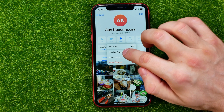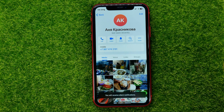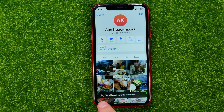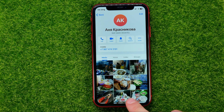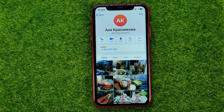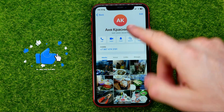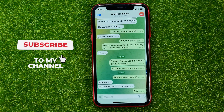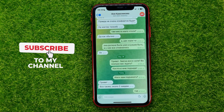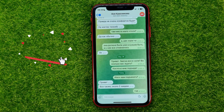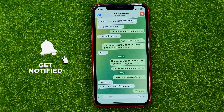Once you tap on disable sound, it will say you will receive silent notifications. This means that you will still receive notifications from that conversation, but they will come without sound.